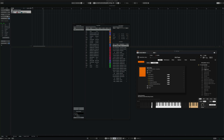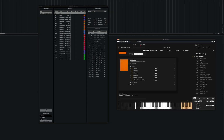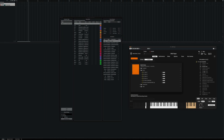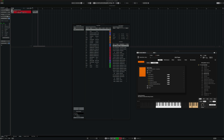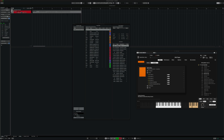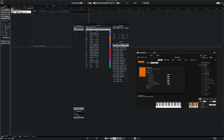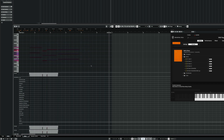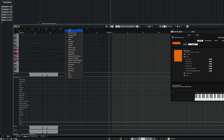Before I start recording it's important to choose the articulation I want to record with. In this case I go for the marcato longs. Let's assign some articulations — first I'm gonna make all the articulations my marcato longs.